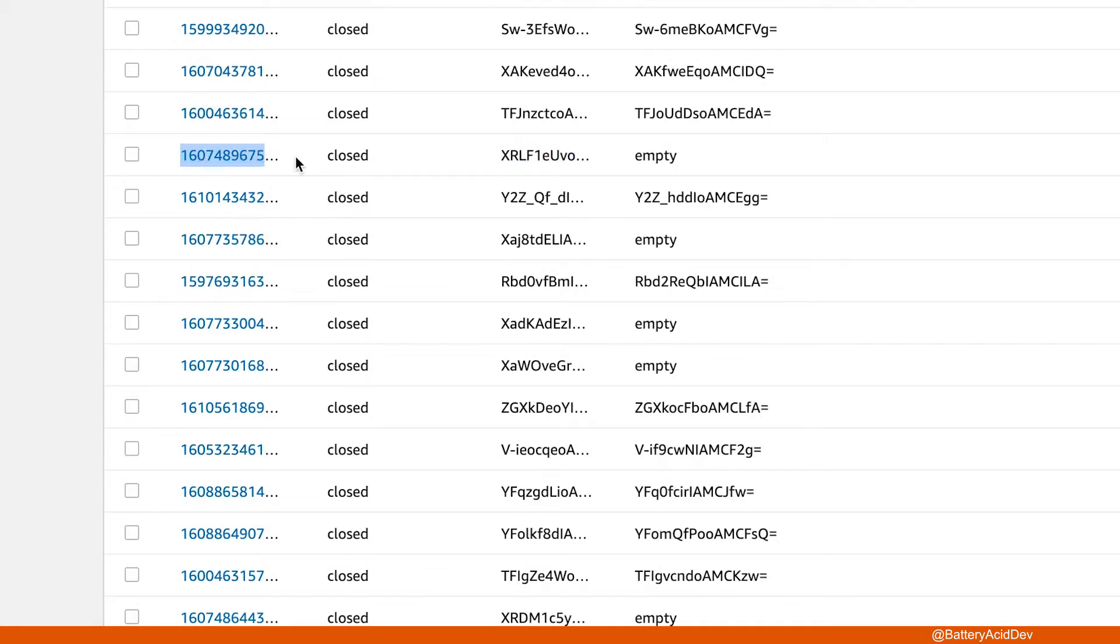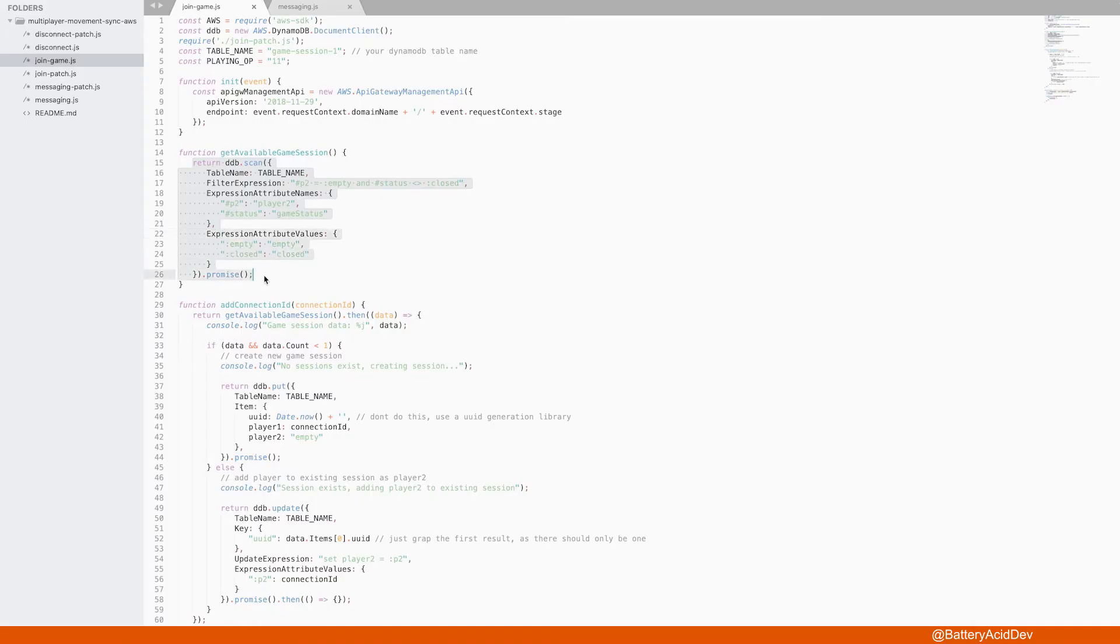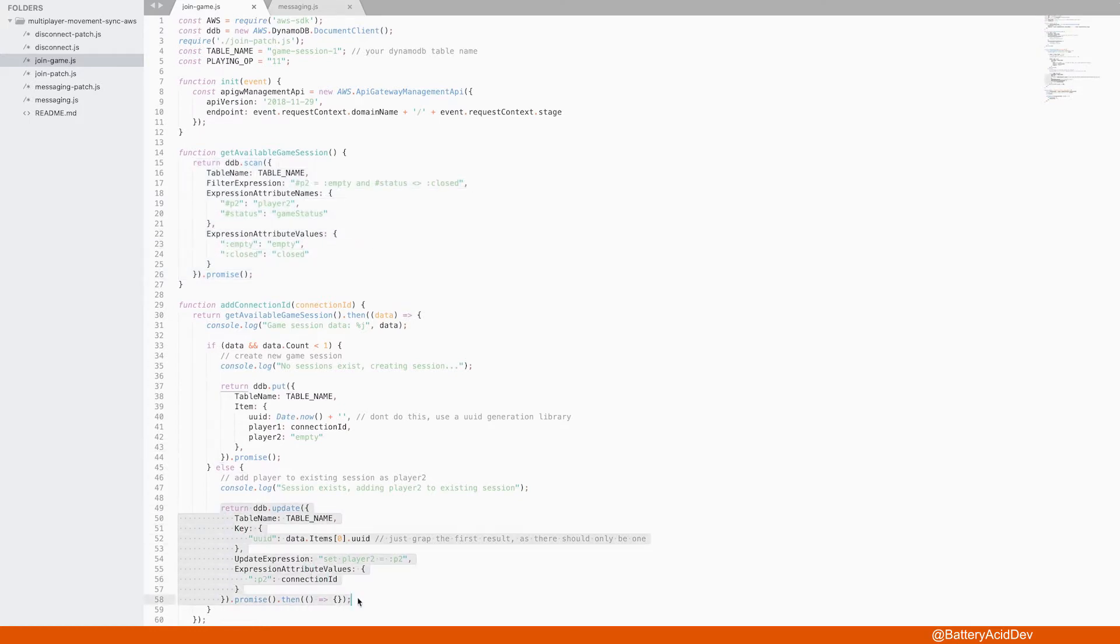along with a generated match UUID, and then the word empty for player 2. When the second player eventually joins, it queries for the row where there's an empty for the player 2 spot, then updates that column with their unique connection ID.